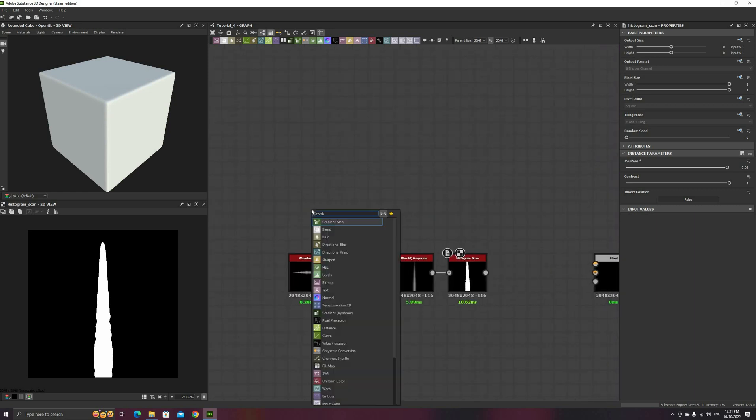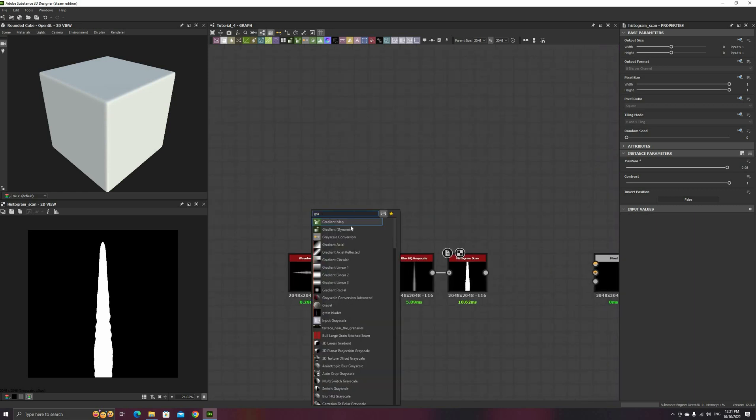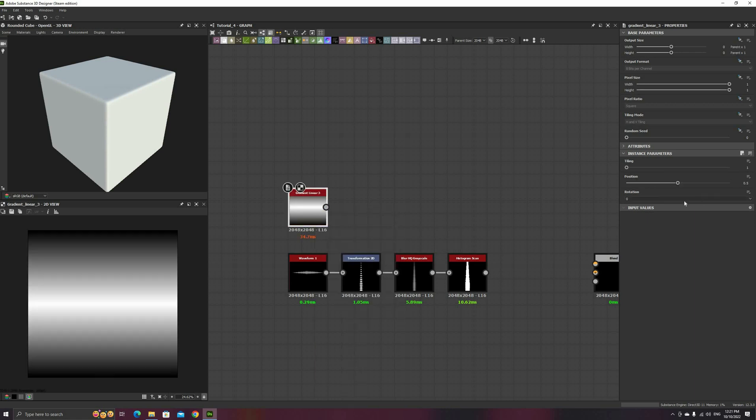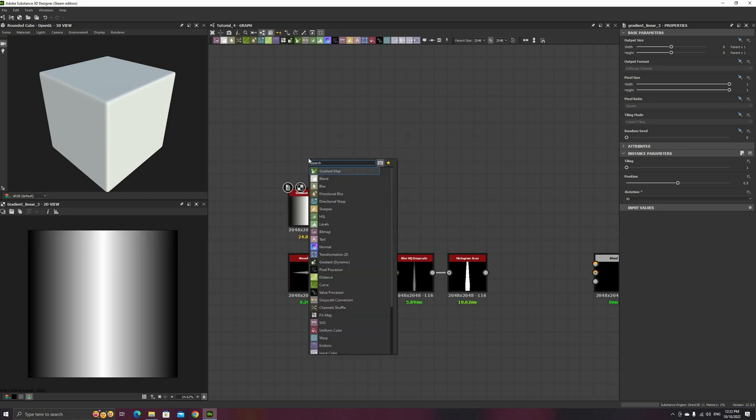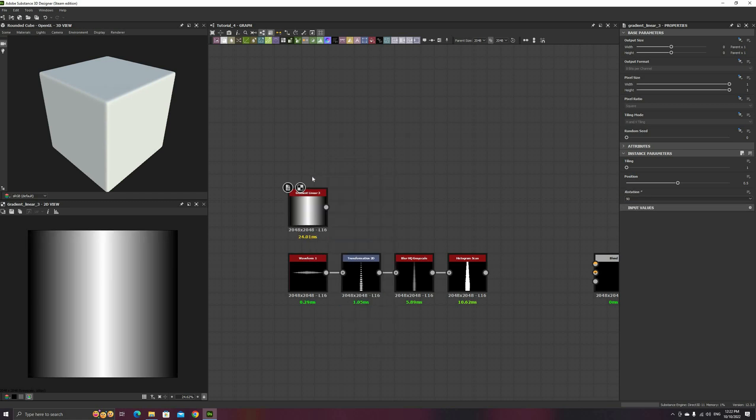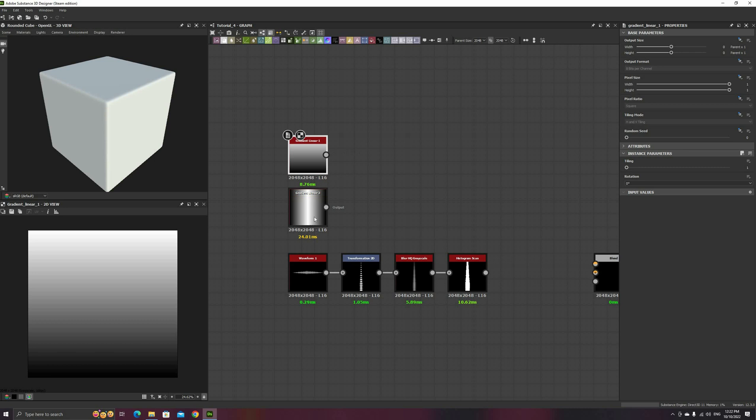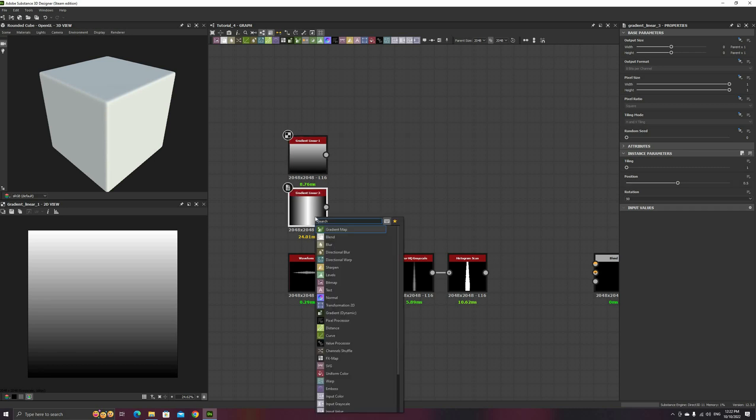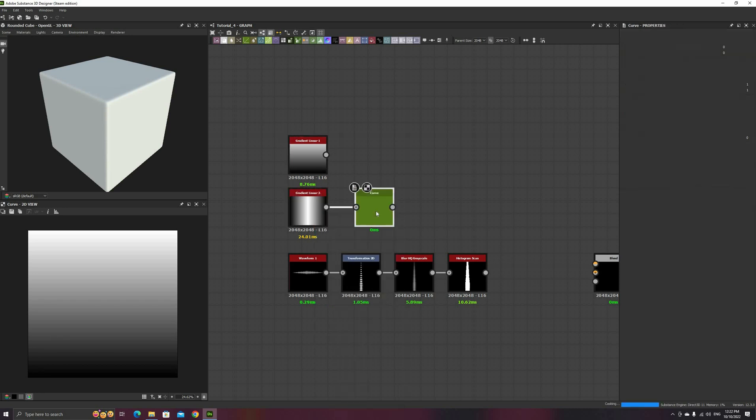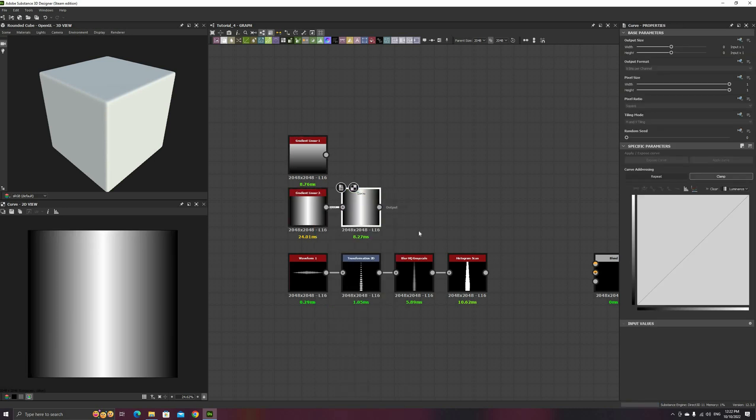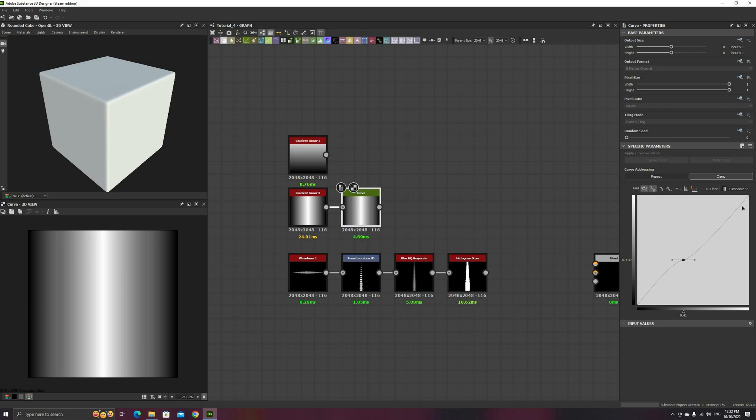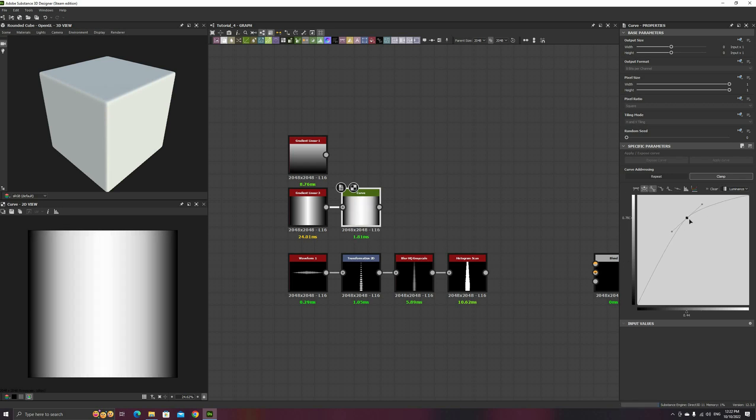Next, we'll use two gradients to further shape our grass blade. The first one is a Gradient Linear 3 to get some bending on both sides of the center axis, and the second one a Gradient Linear 1 to curve the blade along its length. Don't forget to rotate the Gradient 3 90 degrees so it matches the orientation of the blade. I also added a Curve node to adjust the shape of the gradient and have a softer peak.